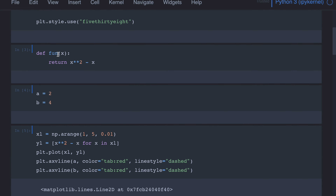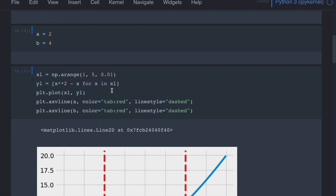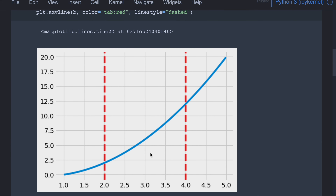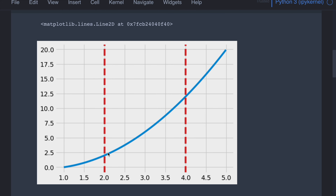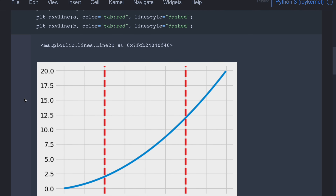Let's start with a very simple example. We have a function f(x) which is x squared minus x, and we want to integrate between 2 and 4. This is how the function looks — x squared minus x — and we want to compute the area under this curve within this limit from 2 to 4, essentially this region.